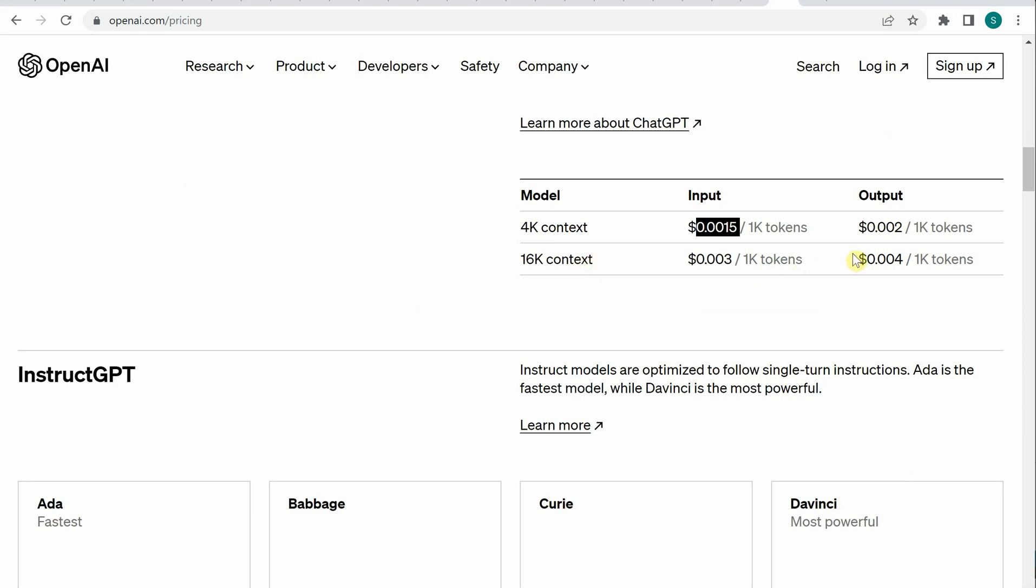Whenever you're working with these models like 4K or 16K context, it's very good to calculate these and do a validation step so you'll know whether your context is too large or if you want to reduce your completion size.